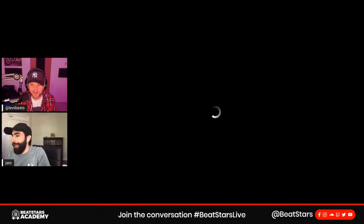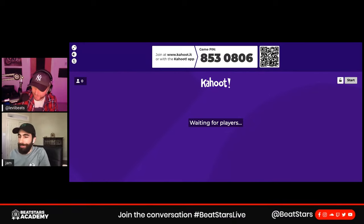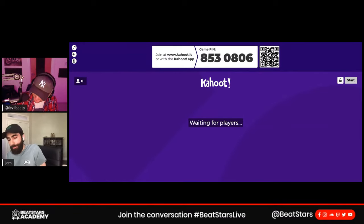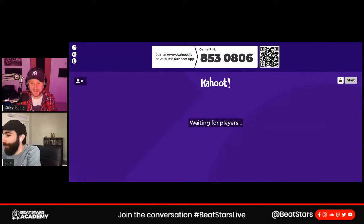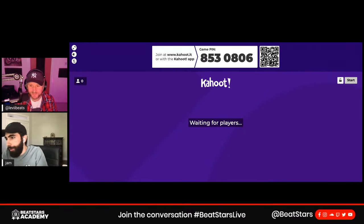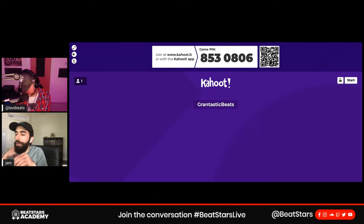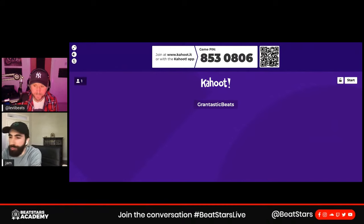We have a quiz today — didn't forget about it! Jamil sneaked it in. I have no idea what the questions are going to be, so I can't help you guys. I might even join myself to see if I've been listening. The game pin is 8530806 at kahoot.it or in the Kahoot app. It's only a six question quiz.